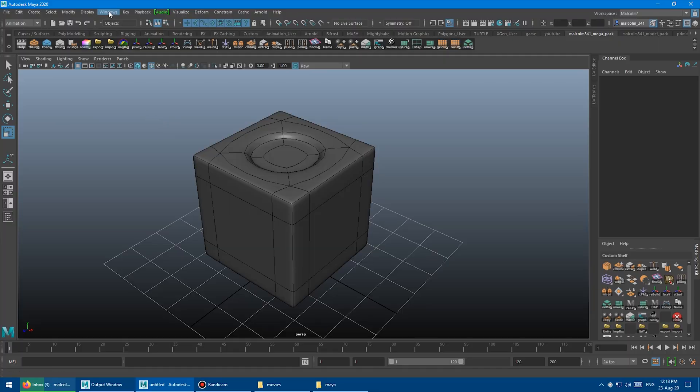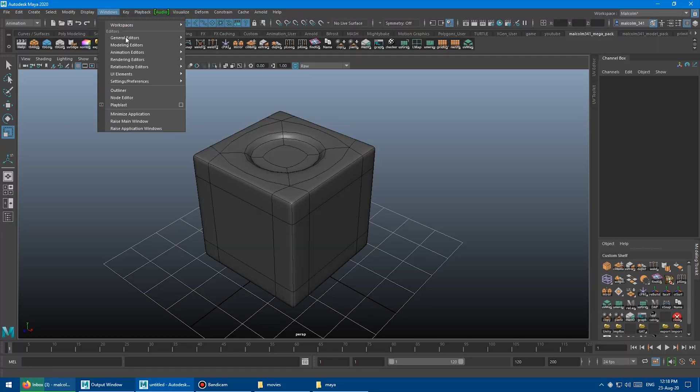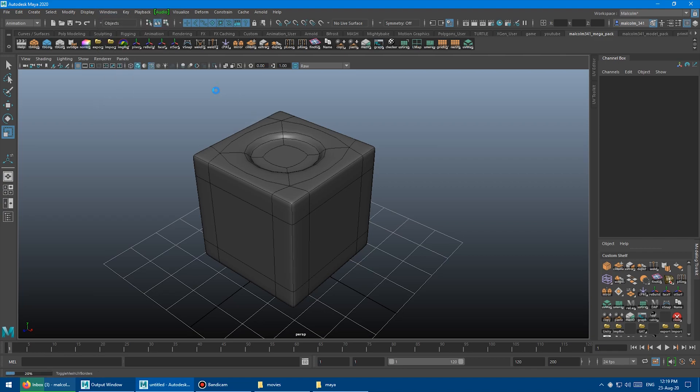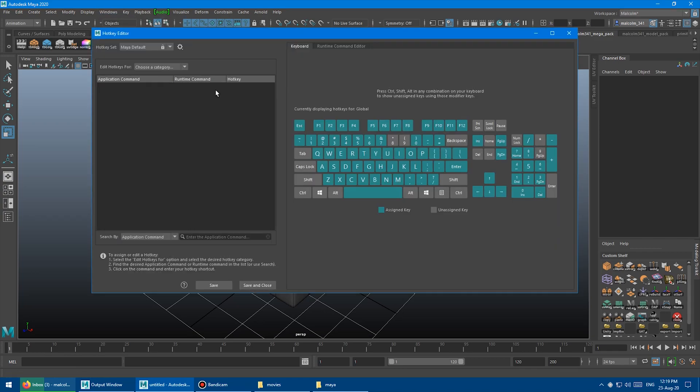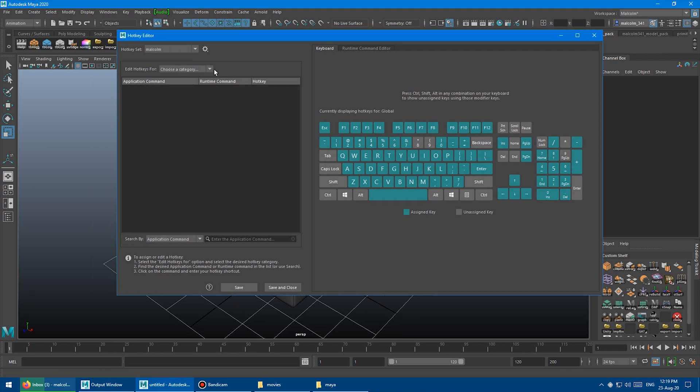So I'm just going to go up into Windows, Settings and Preferences, Hotkey Editor, wait for that to load. I've got the My Default loaded right now, so I'm just going to switch back to my custom hotkeys. Click on that, wait for that to load.